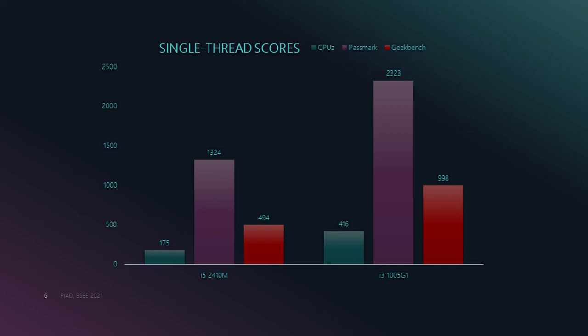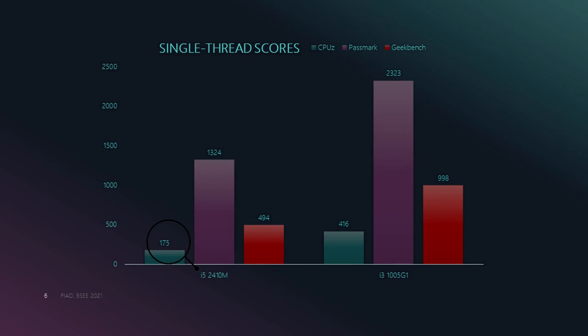Single-thread scores were taken from three trusted benchmarking sites, namely CPU-Z, Passmark, and Geekbench. Geekbench gave i5-2410M a score of 175, and 416 for i3-1005G.